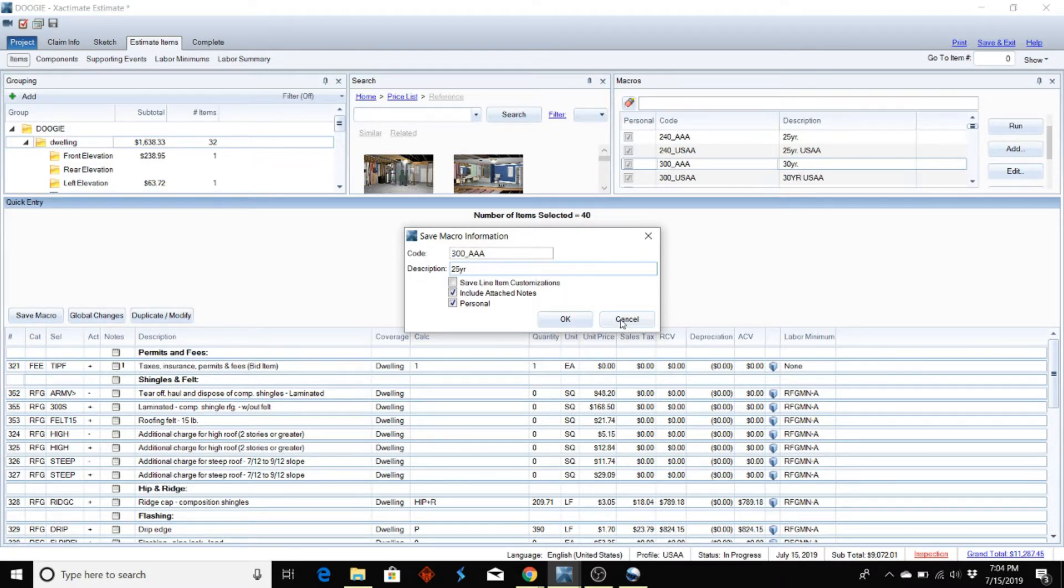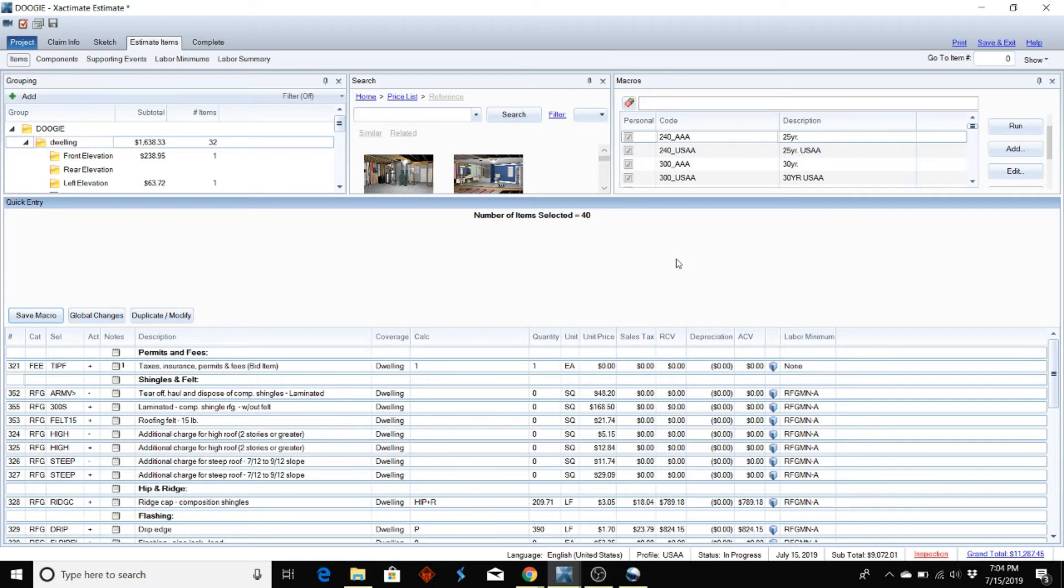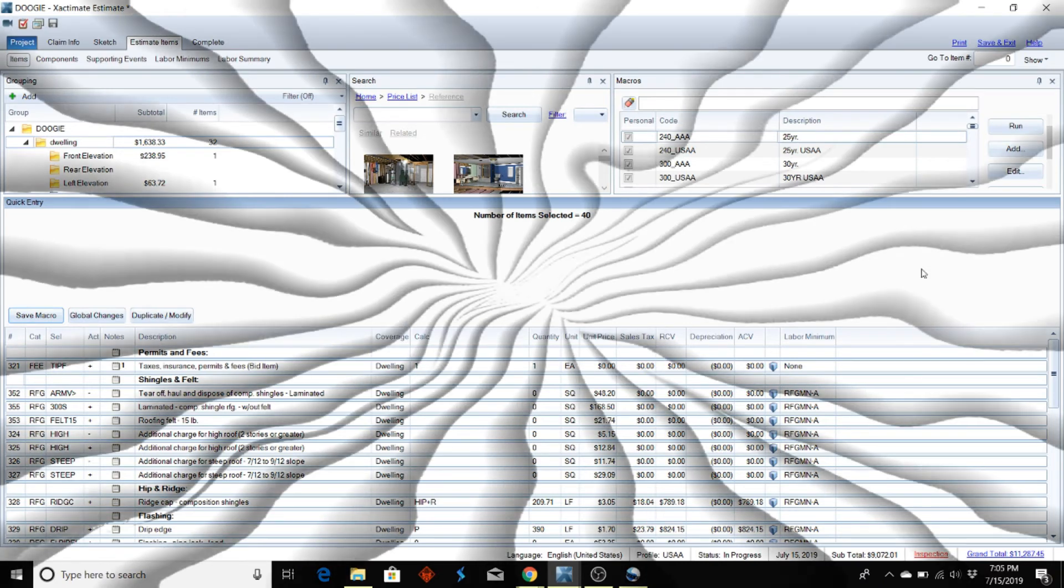Which I'll act like I do, but I'm not going to do because I already have it saved. So now that I saved it though, you can see that it comes right up here. So that's a quick and easy way on how to save macros to your computer in Xactimate. Hope this helps you.